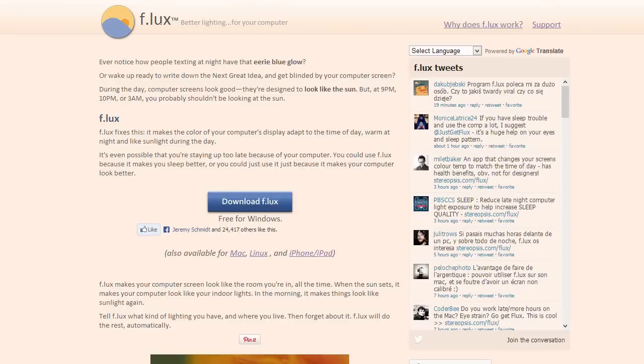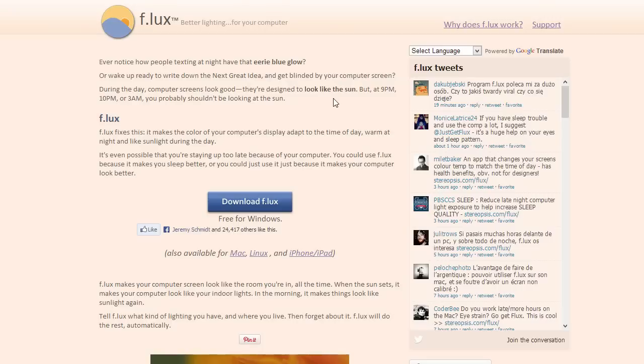And here it talks a little bit about Flux. I'm saying that Flux is better lighting for your computer. It says during the day, the computer screen looks good. They're designed to look like the sun, but at 9pm, 10pm, or 3am, you probably shouldn't be looking at the sun, and I will agree, you should not be looking at the sun.